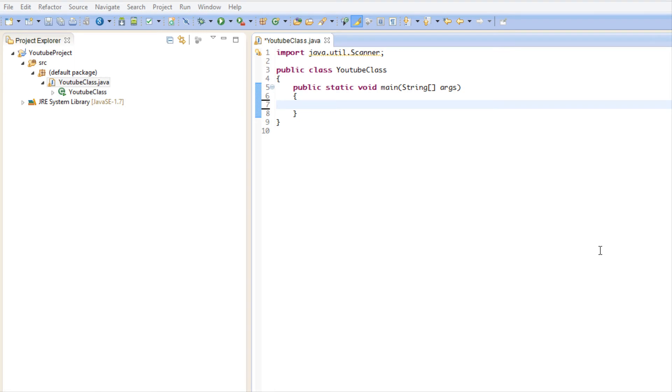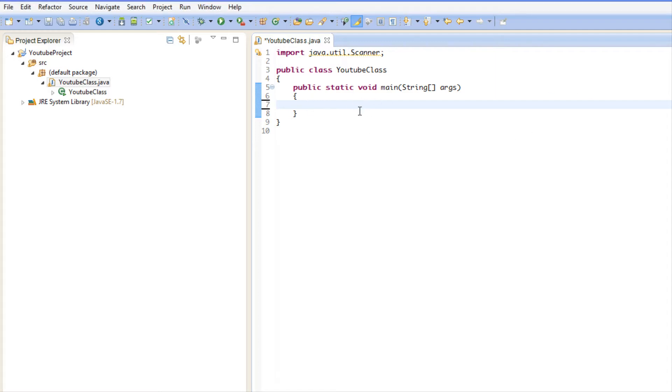What's up everybody, this is Peter coming to you with your next Java Made Easy tutorial. In this tutorial we're going to be talking about three things: math operations, comments, and debugging. First, we're going to be talking